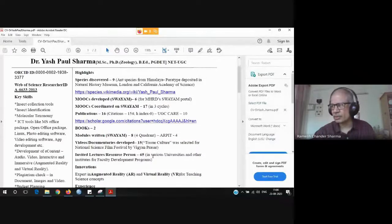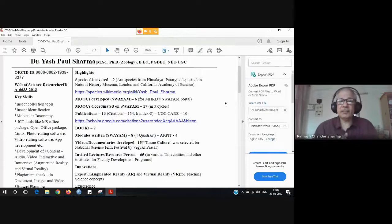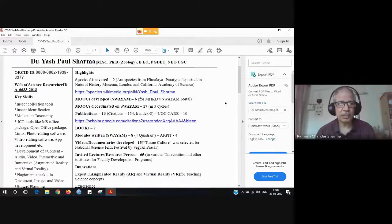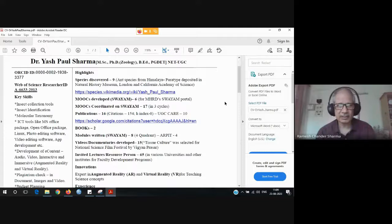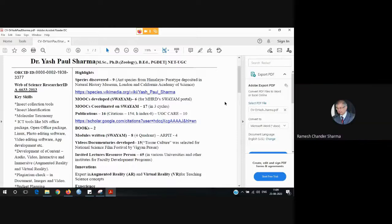Let me share my screen to show you his CV. He is a very good friend and a fantastic scientist. He has published in Web of Science and Scopus-based journals, which are top-rated research journals. He holds a PhD in geology and is currently working as an ICT consultant at the Central Institute of Education Technology at NCERT. To his credit, he has discovered nine species — particularly ant species from the Himalayas — with paratypes deposited in the Natural History Museum London and California Academy of Sciences.